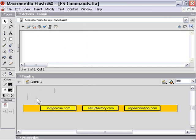So I've got these three buttons here and I've labeled them indigorose.com, setupfactory.com, and styleworkshop.com.